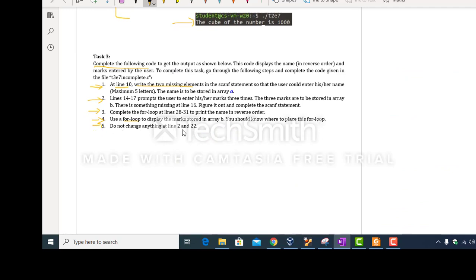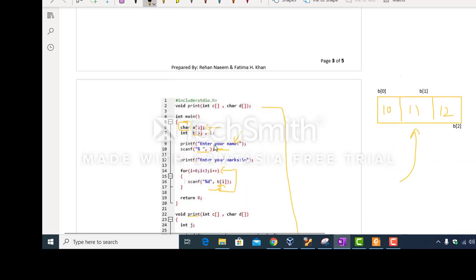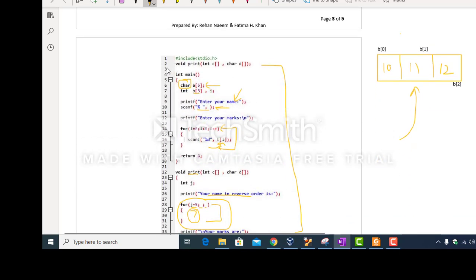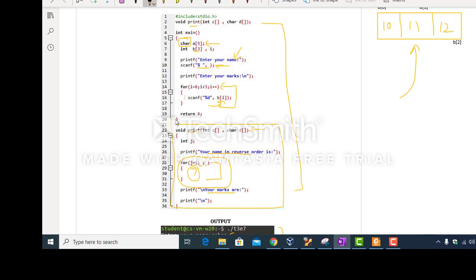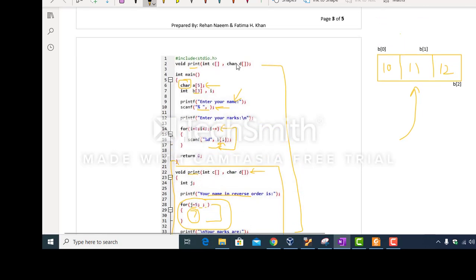Do not change anything at lines 2 and 22. Line 2 contains the prototype of function 'print', and similarly do not change the function header in the function definition. The first line of a function definition is called the function header, while the earlier declaration is called the function prototype.